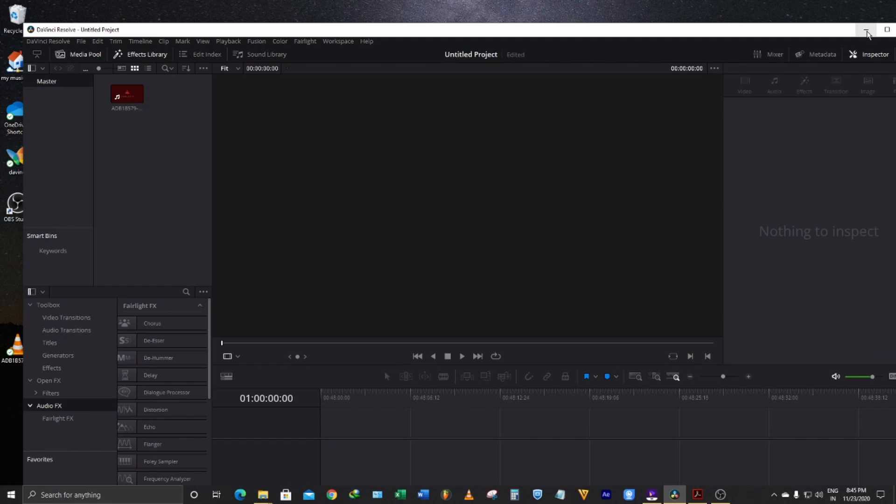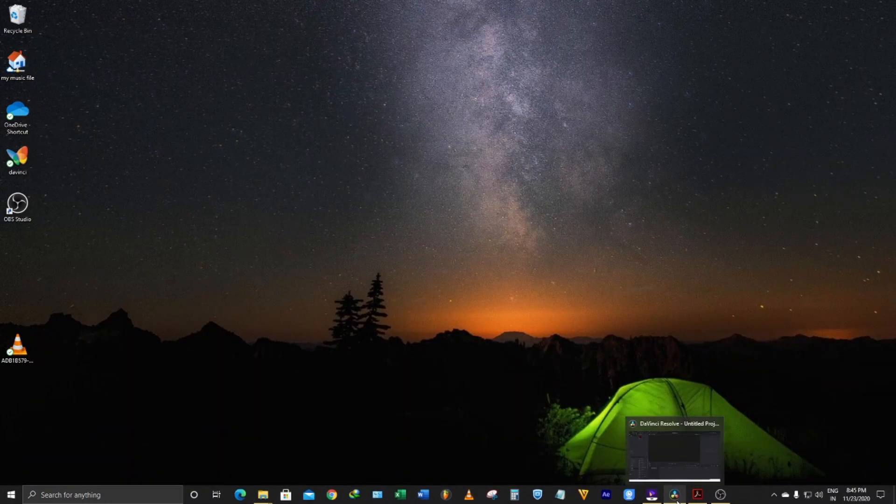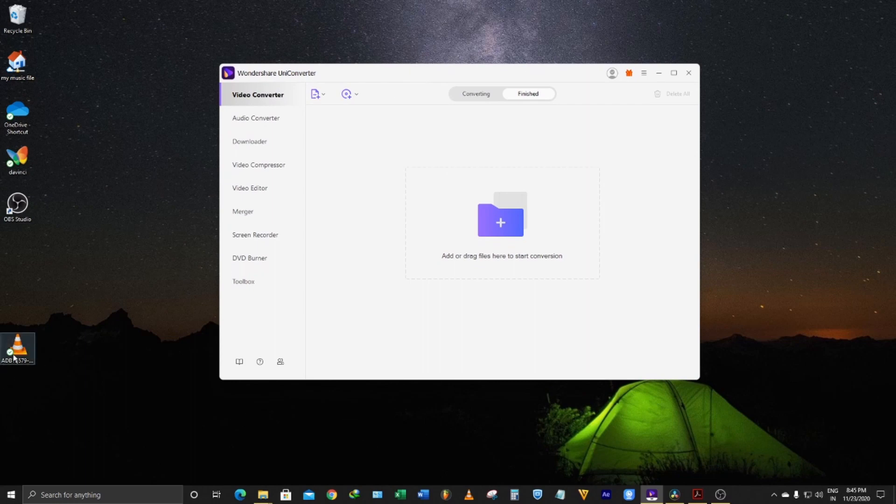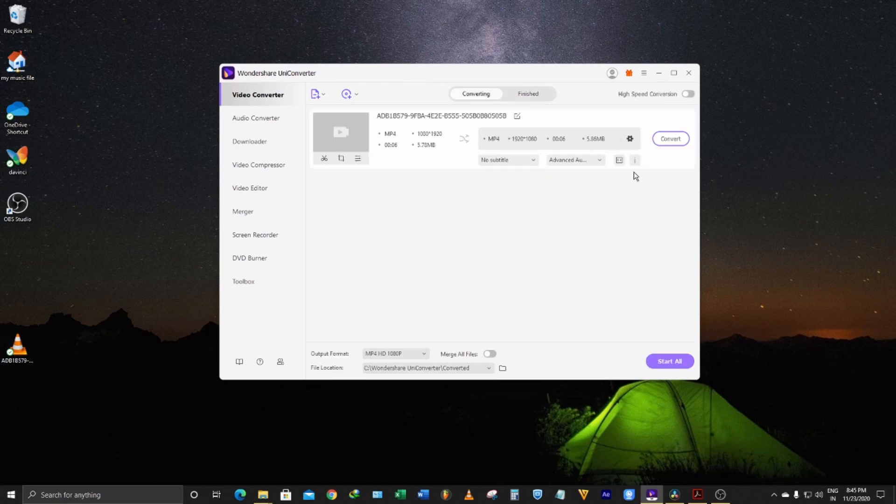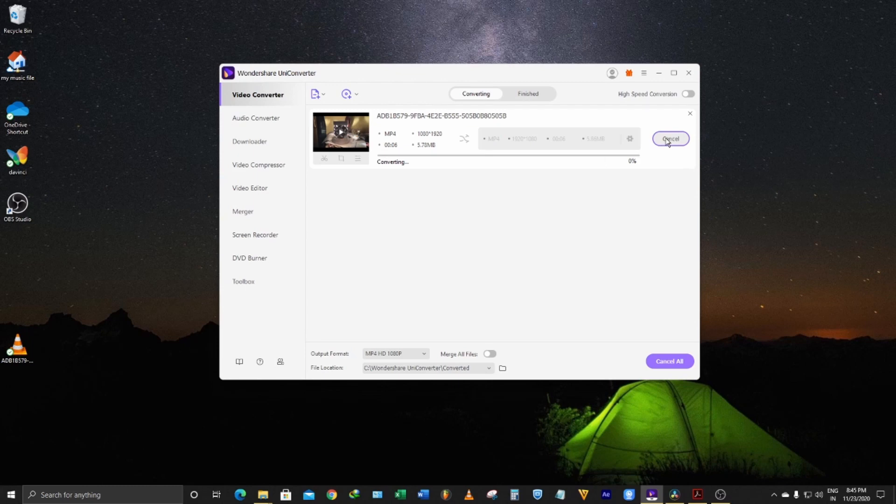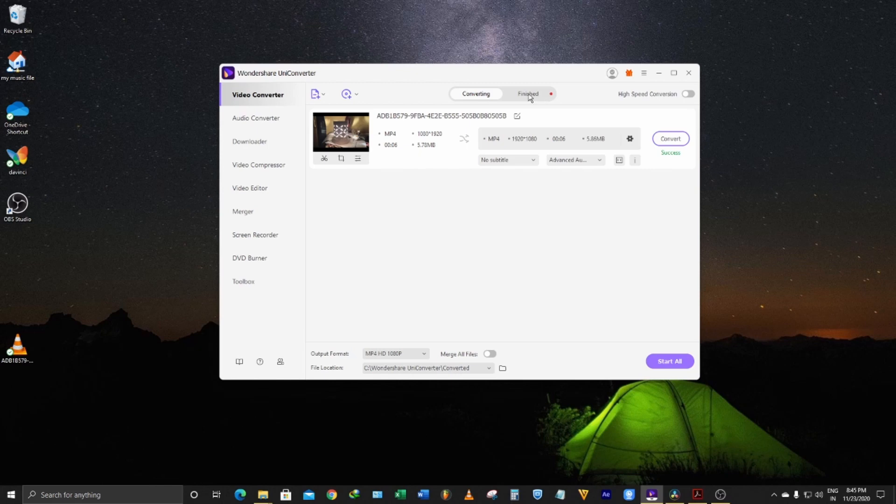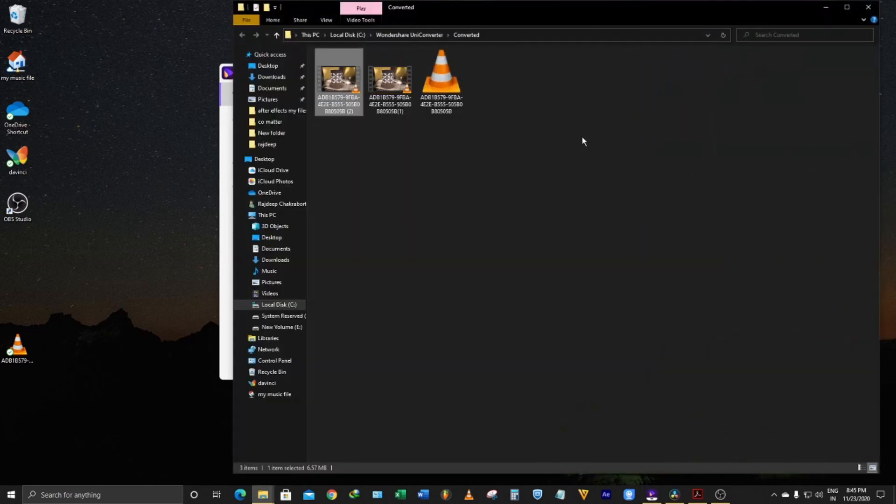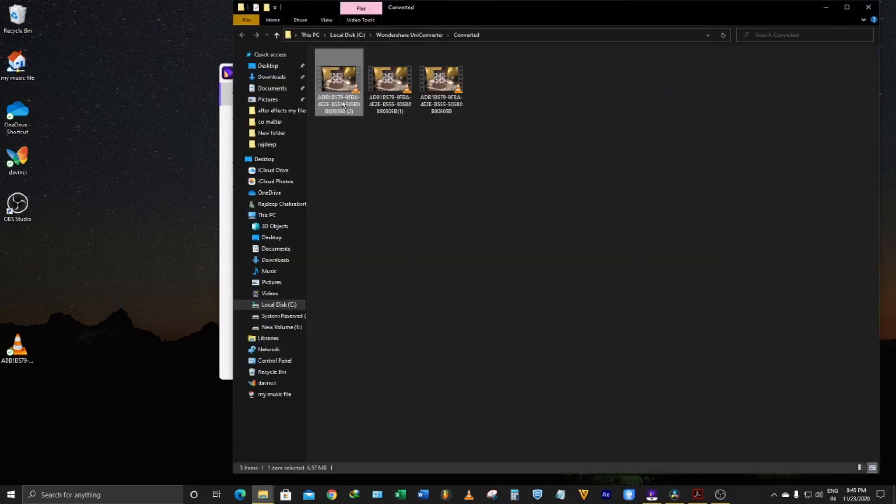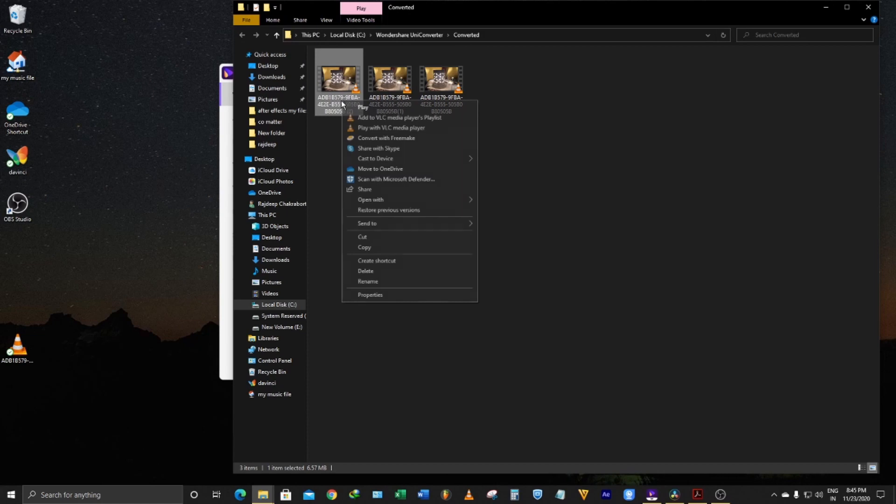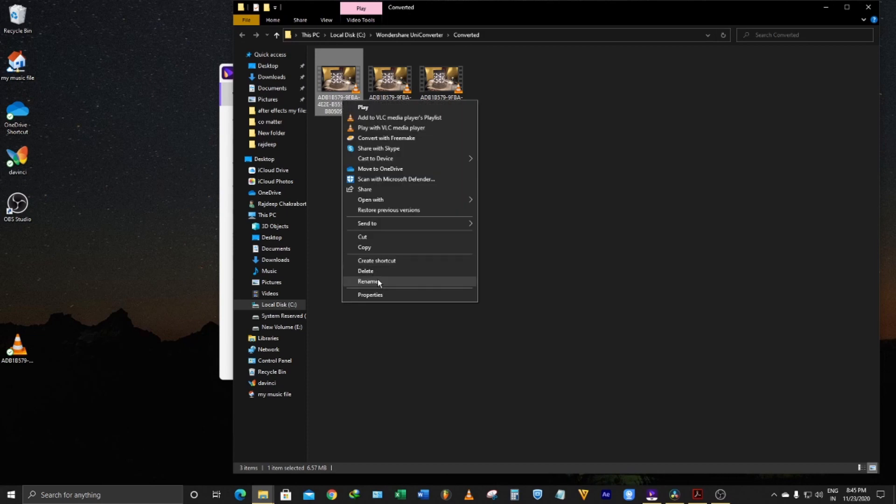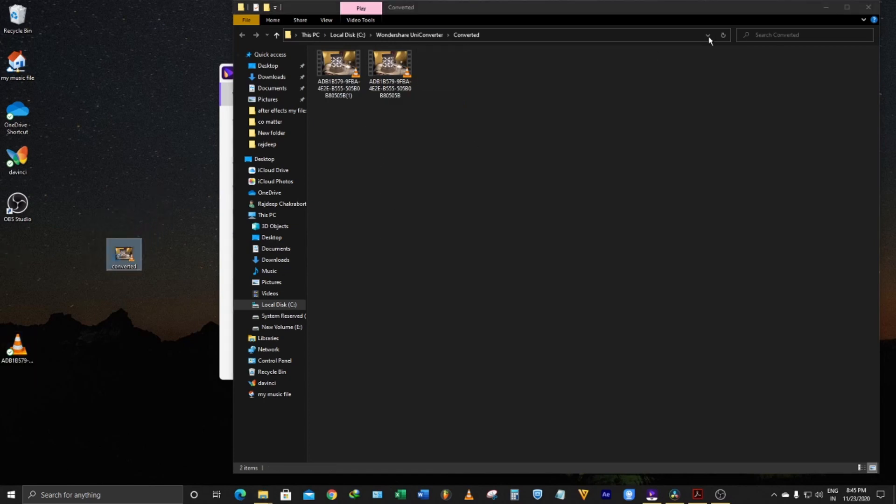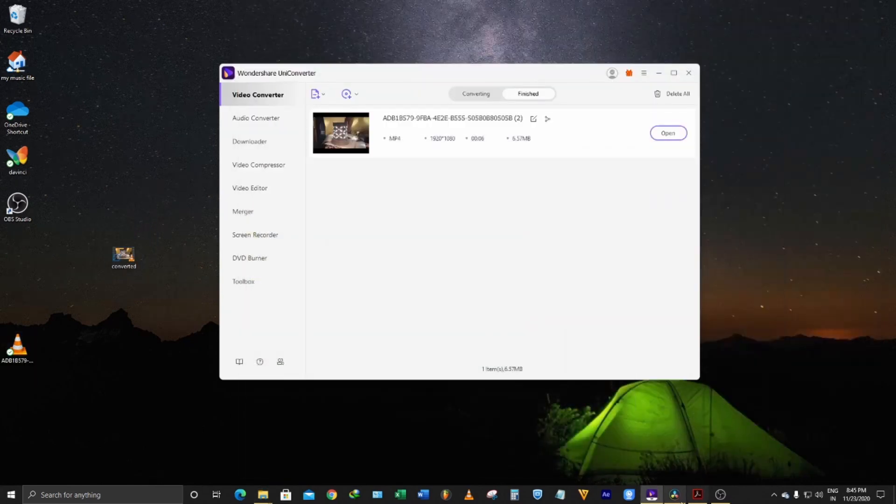So what I will do is convert this video file through a converter into MP4. After converting this, let's rename this file and I will copy this file to desktop.